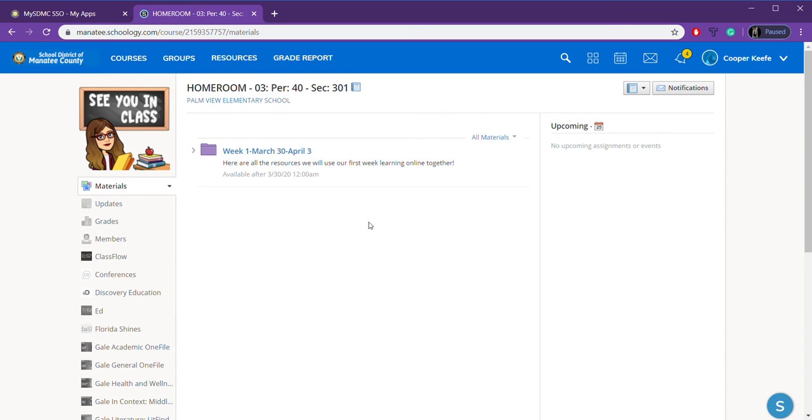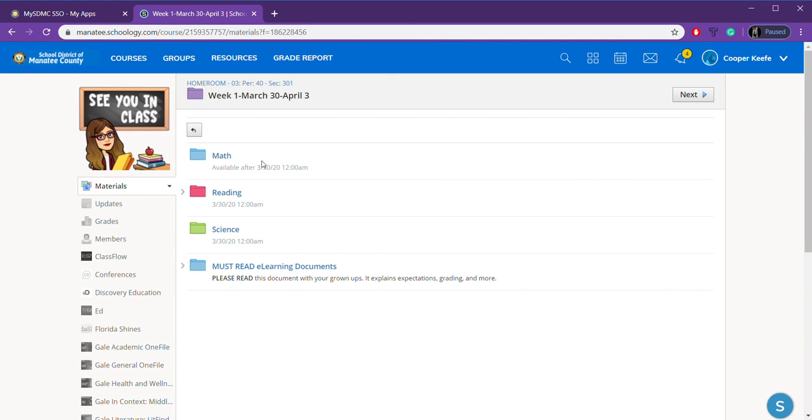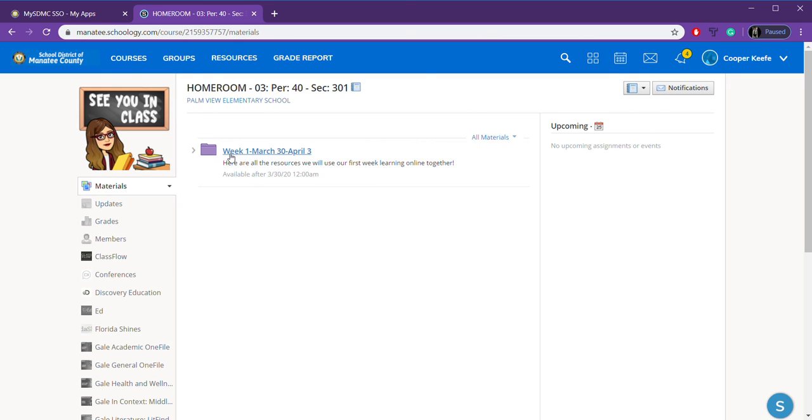So, there's not much for you to look at here because I haven't published it yet. But there's going to be information in here in several different folders. This is our very first folder together. It's for our week one, March 30th to April 3rd. So, I'm going to keep all of our materials organized by week.